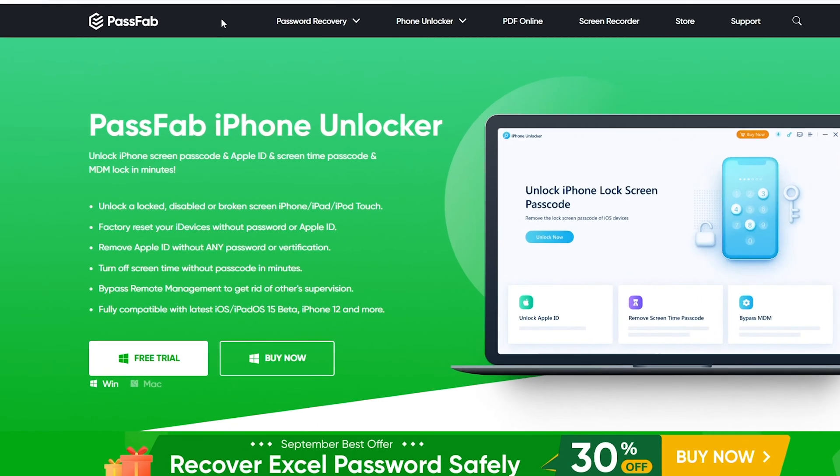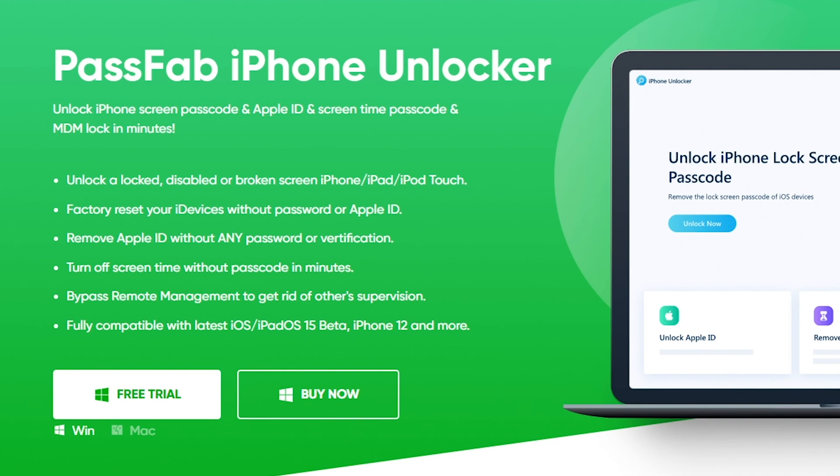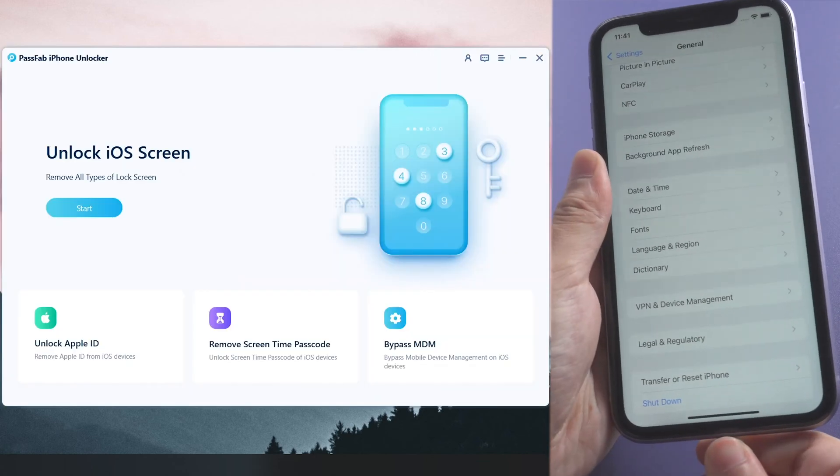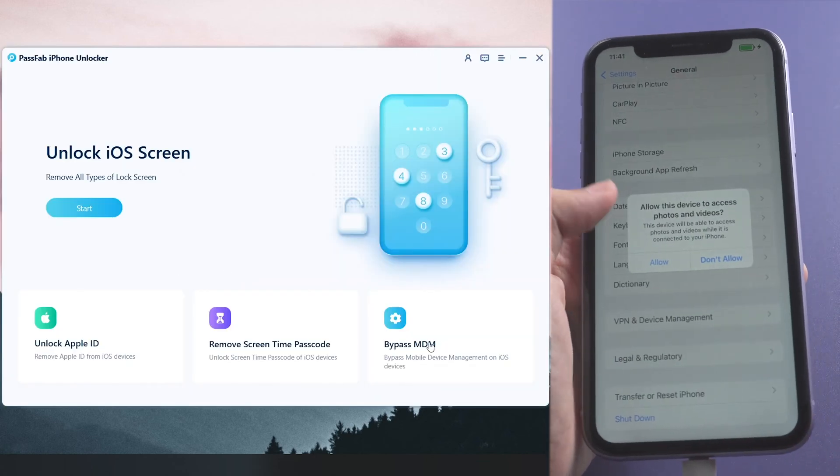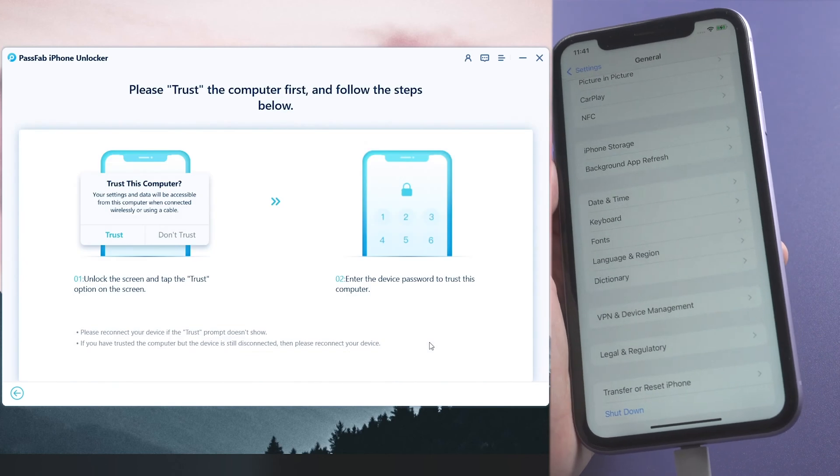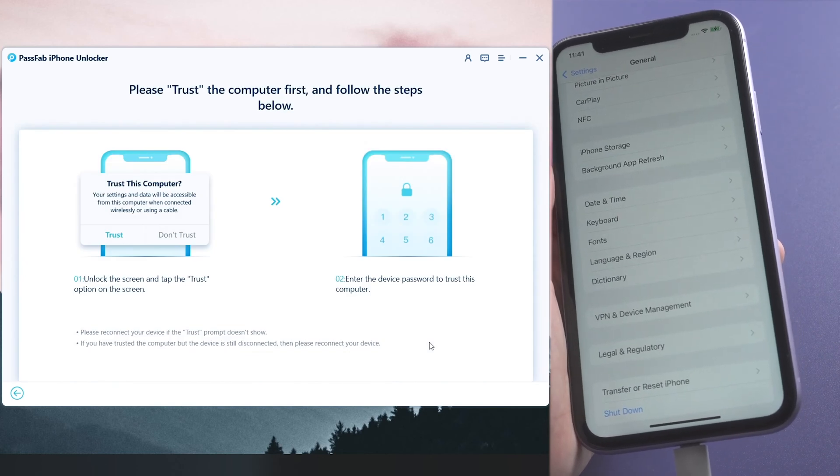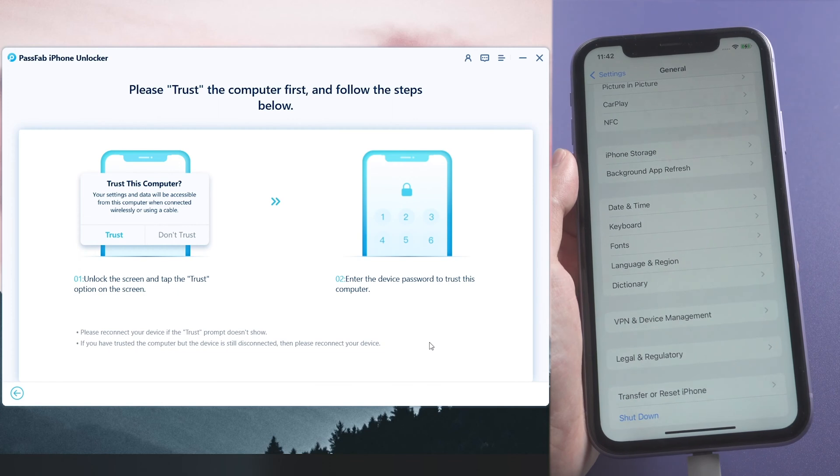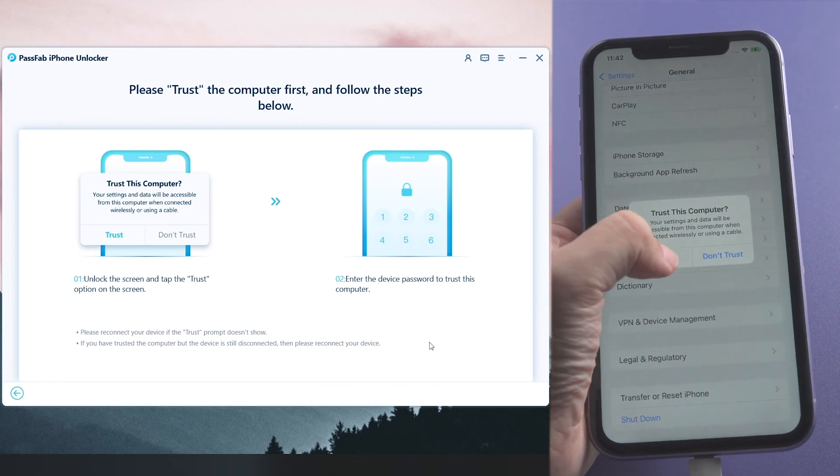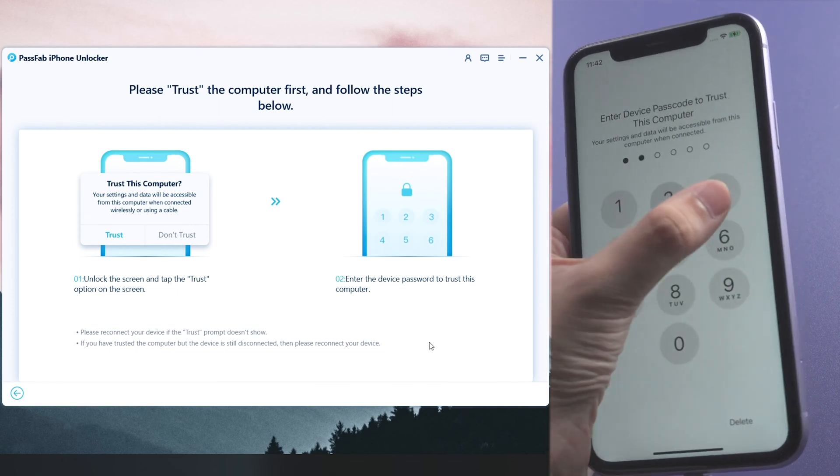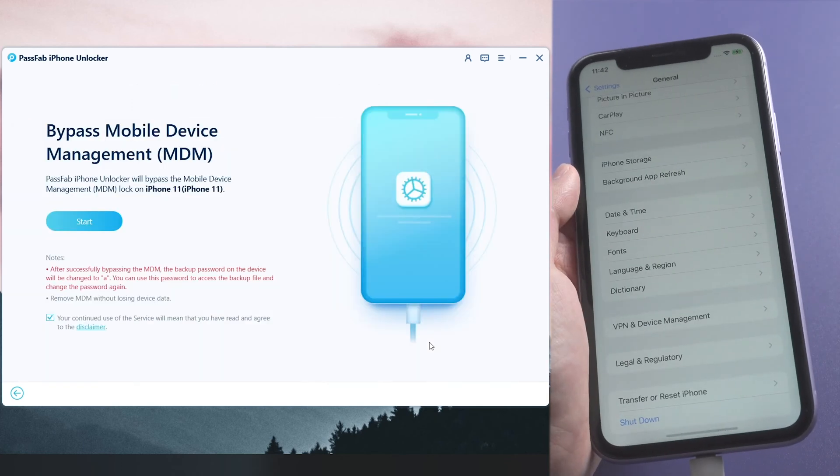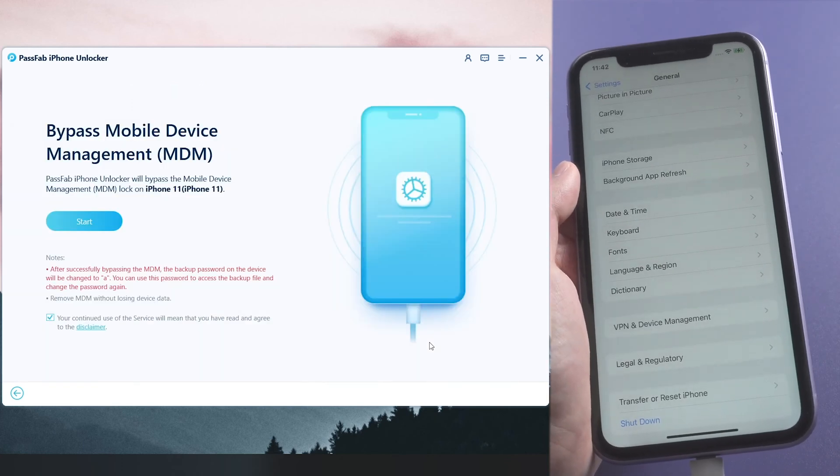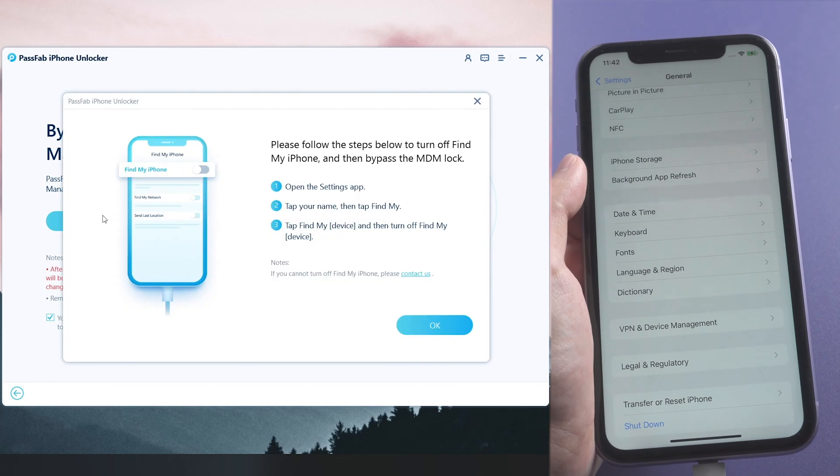Get the software from the official website or the link below. Connect iPhone to the computer, run PassFab iPhone Unlocker, choose Bypass MDM, and tap Trust on your iPhone. Click Start to remove MDM profile. If Find My is on, turn it off first.